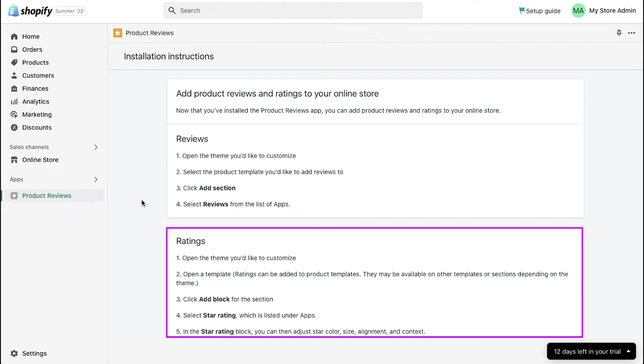Then select star rating, which is listed under apps. And lastly, in the star rating block, you can then adjust the star's color, size, alignment and context.